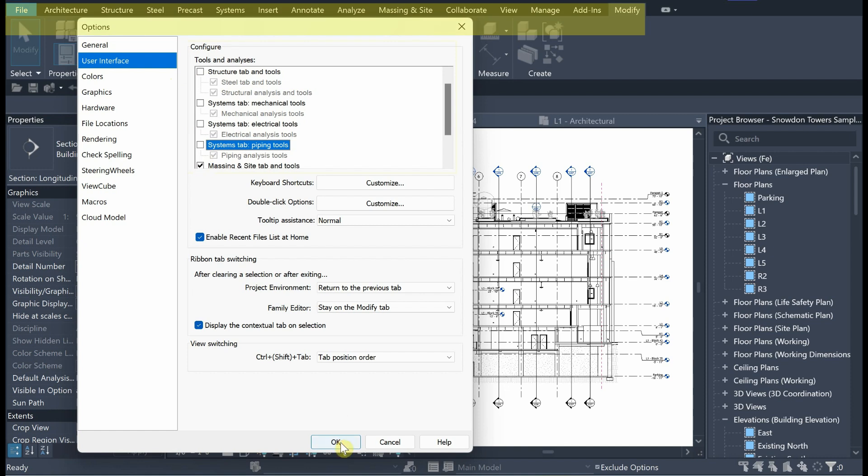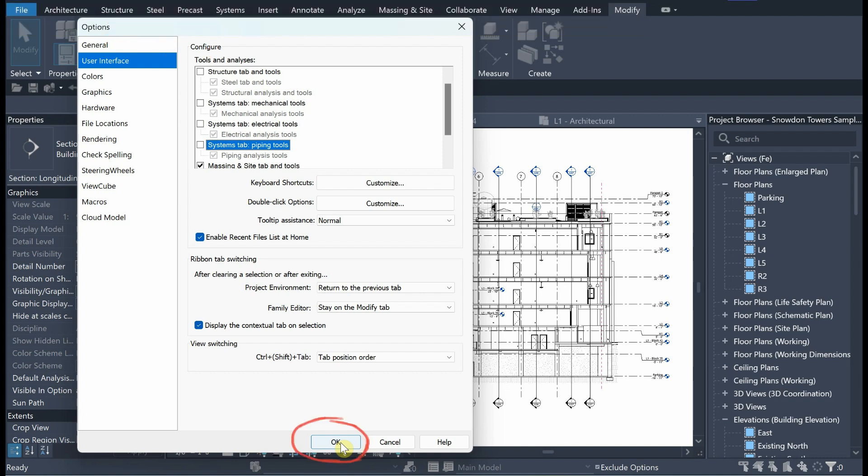Pay attention to Tab Bar. When I click on OK, the tabs related to Structure, MEP, which are Mechanical, Electrical, and Piping will disappear. After unchecking Unnecessary Tabs, click on OK.